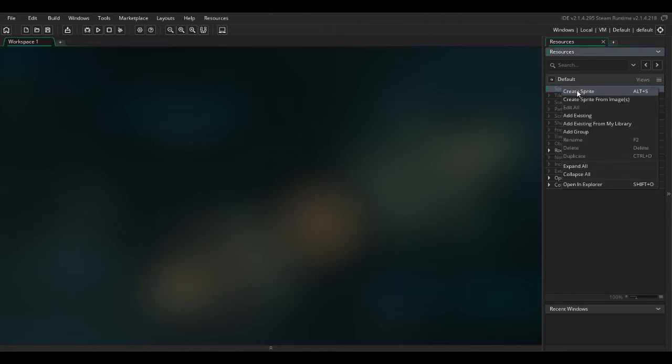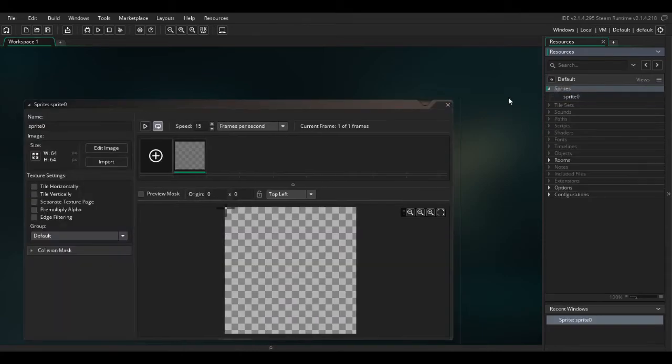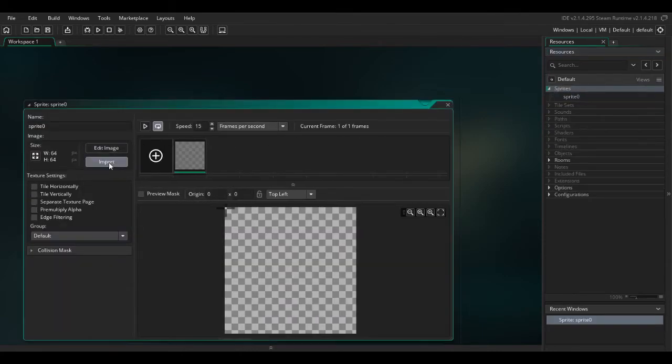So the first thing you want to do is create a sprite and click on import.